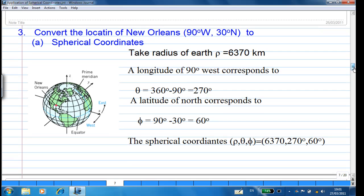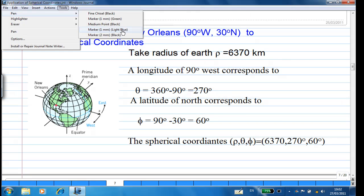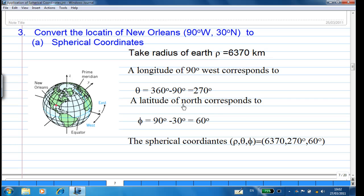Now let's look at New Orleans, which is located at 90 degrees west, 30 degrees north. First, convert to spherical coordinates: rho = 6370 km. The longitude 90 degrees west corresponds to 360 − 90 = 270 degrees measured eastward from the prime meridian, so theta = 270 degrees. The latitude of 30 degrees north corresponds to phi = 90 − 30 = 60 degrees. So the spherical coordinates are (rho, theta, phi) = (6370, 270°, 60°).